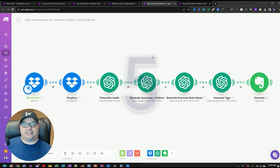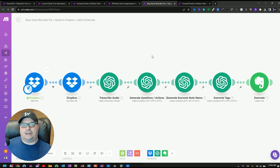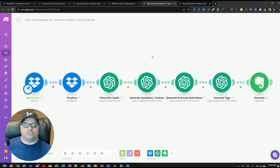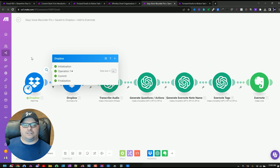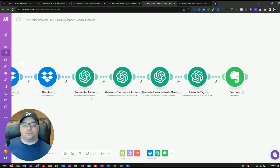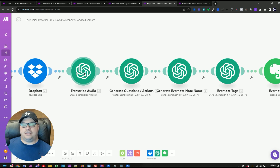This next one goes back to my second brain — I'm trying to put everything in Evernote so I don't have to remember everything. I actually have an audio recorder app on my phone. I can open it up and dictate to it, just talk to it, and it records an MP3 file. The app then transfers that to Dropbox automatically. This Make scenario watches for new files in a particular Dropbox folder only for this purpose, downloads the file, and then uses Whisper to transcribe that audio file.